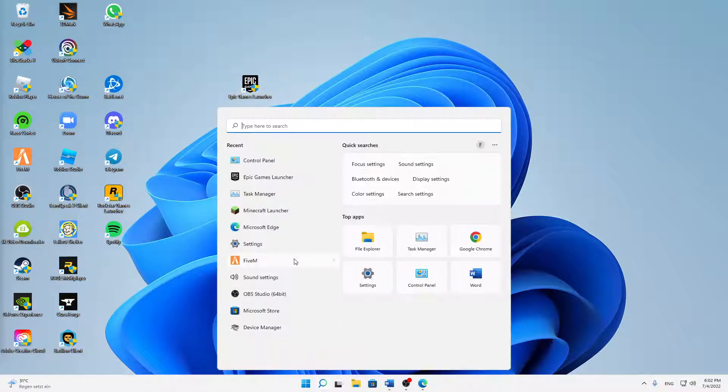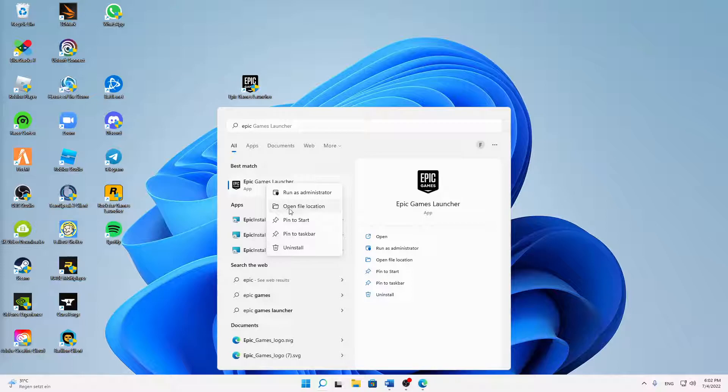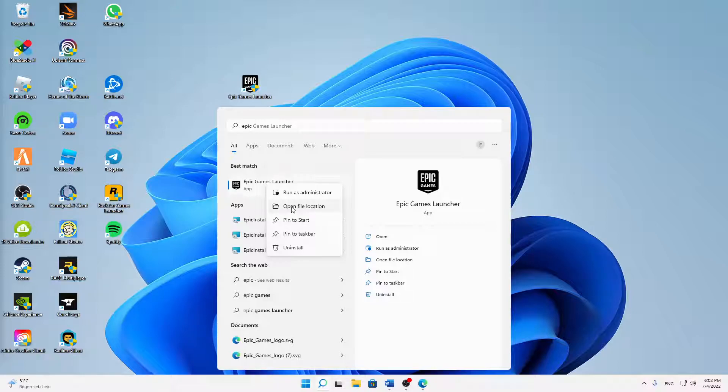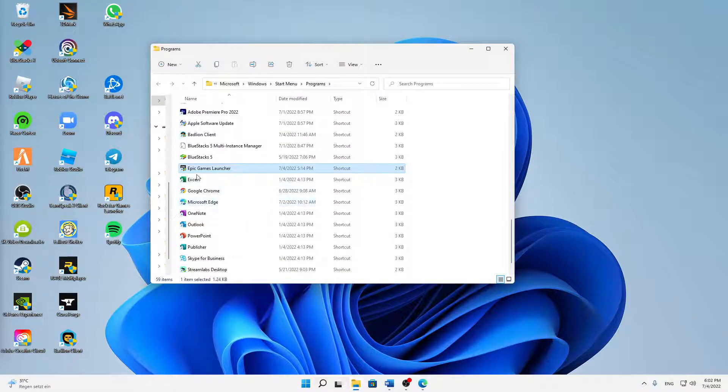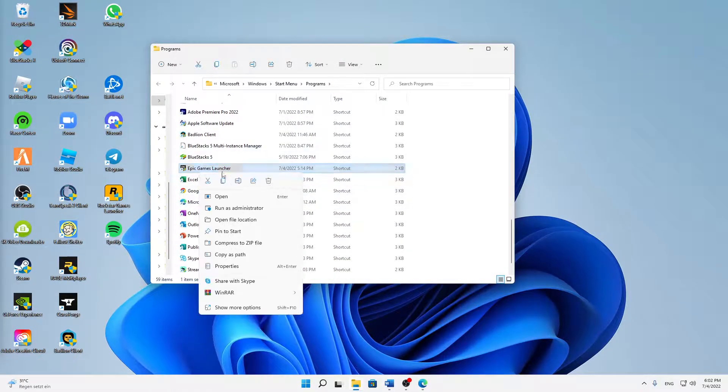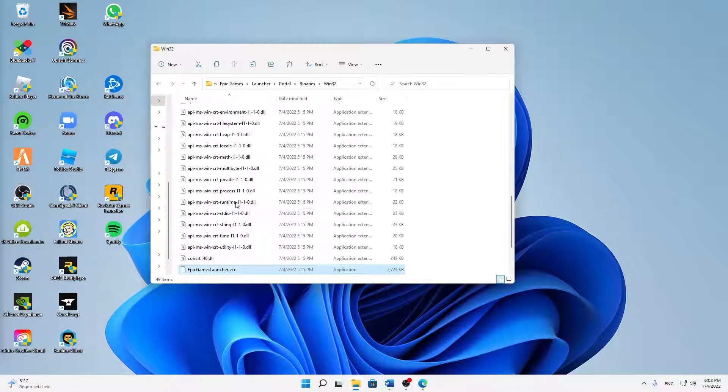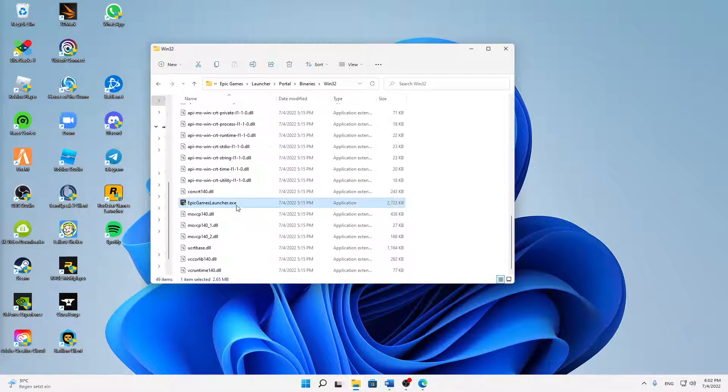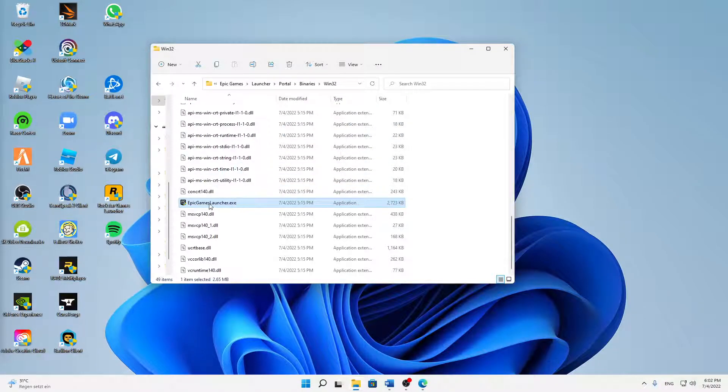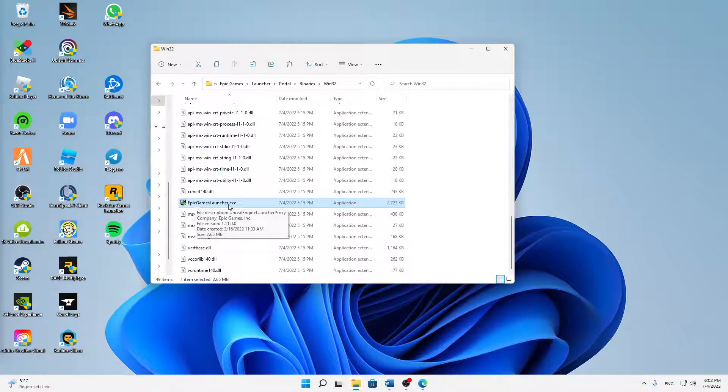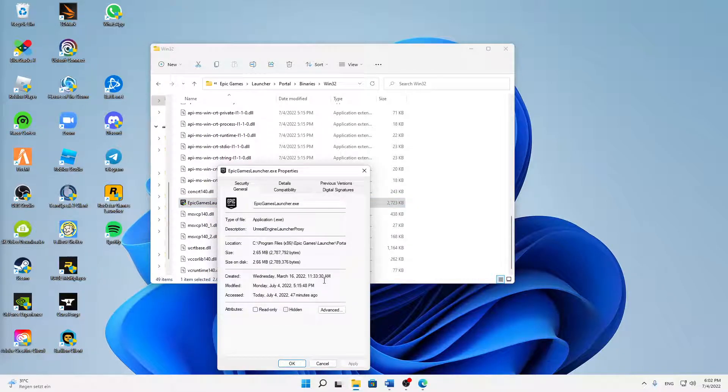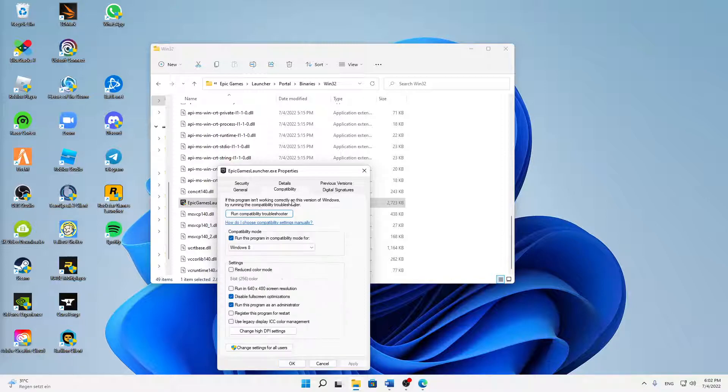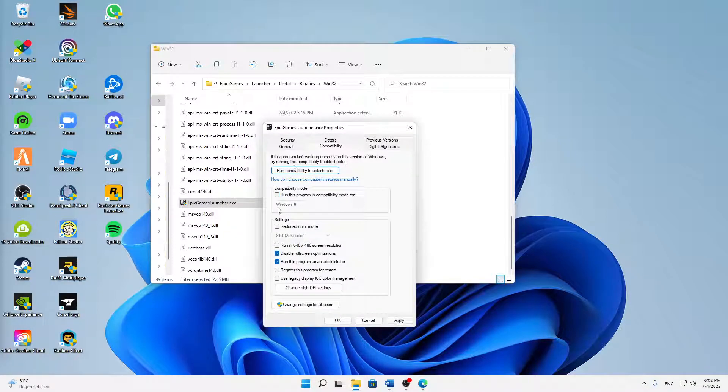Second thing: just open your Windows search, type in 'Epic Games Launcher', right-click on it, click on 'Open file location', then again right-click on it and click on 'Open file location'. When we are in the app data folder here, just right-click on the application 'Epic Games Launcher.exe' and click on properties.